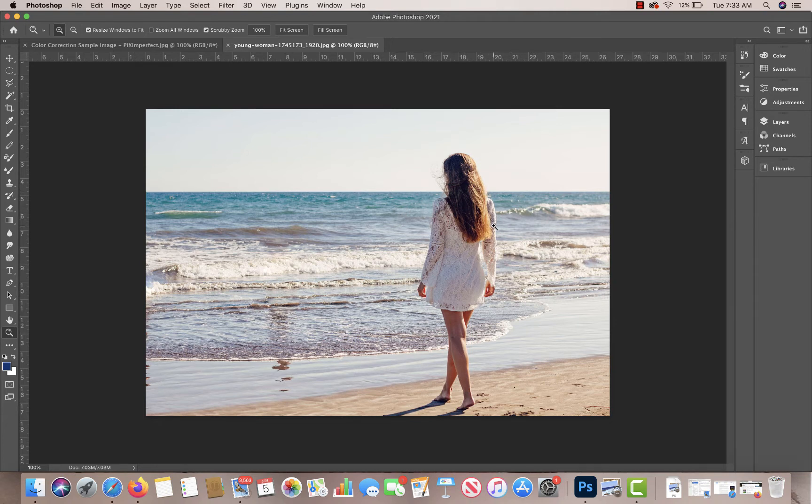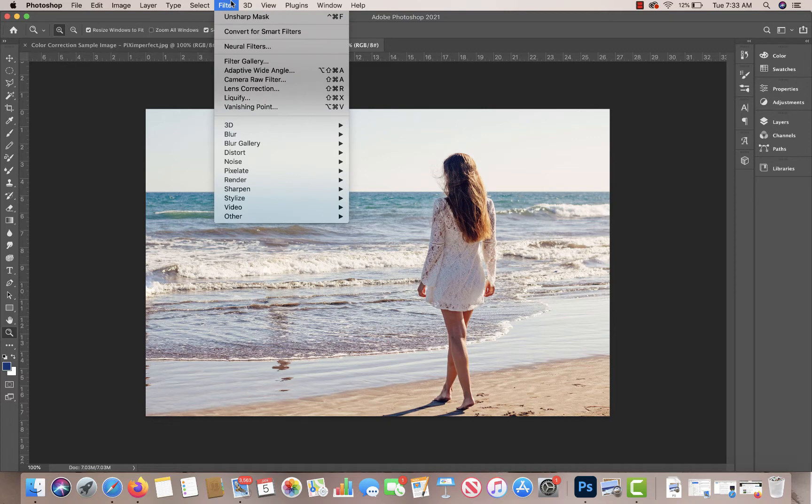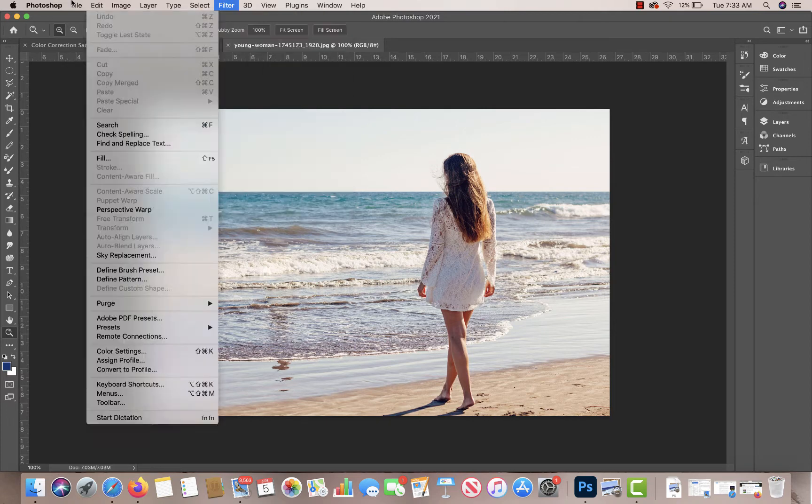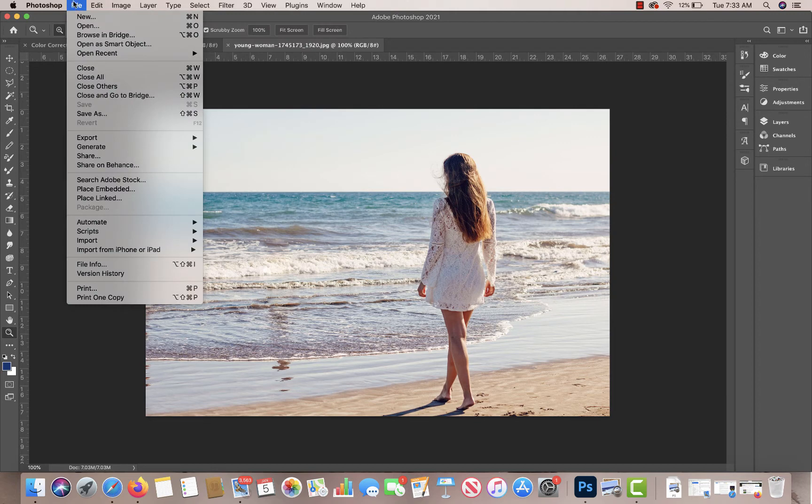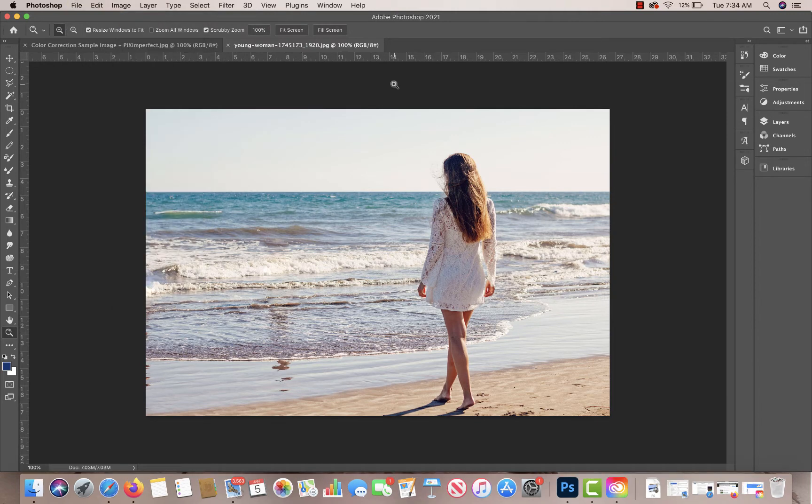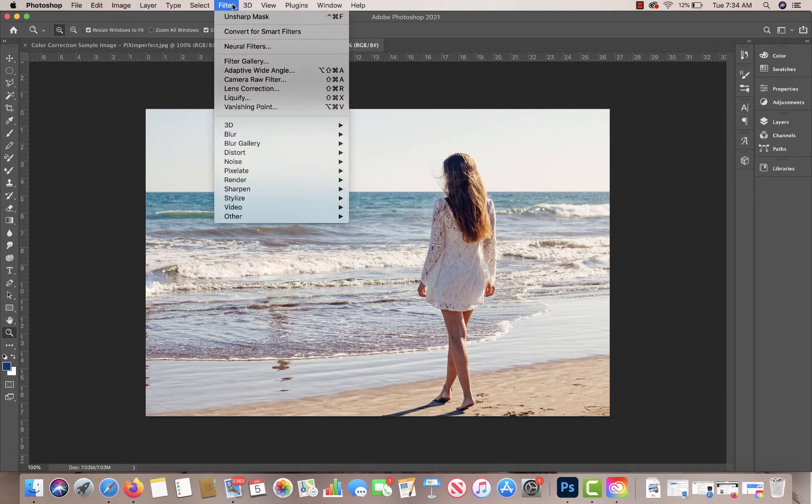As you can see, it has a nice color in it already. But we're going to go into Camera Raw and adjust it a little bit more. So the first thing I'm going to do is go up to my Filter, and then I'm going to go down to Camera Raw Filter to open it in Camera Raw.